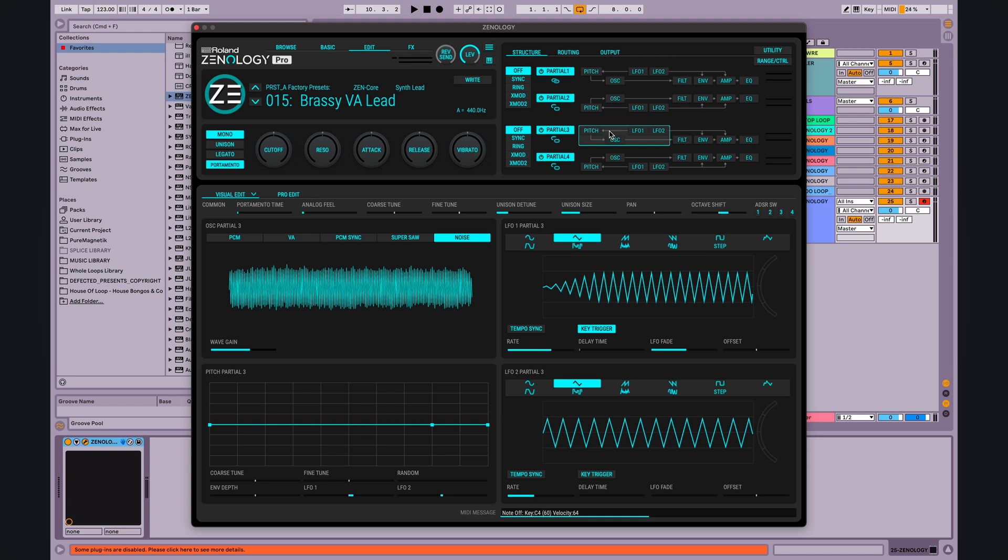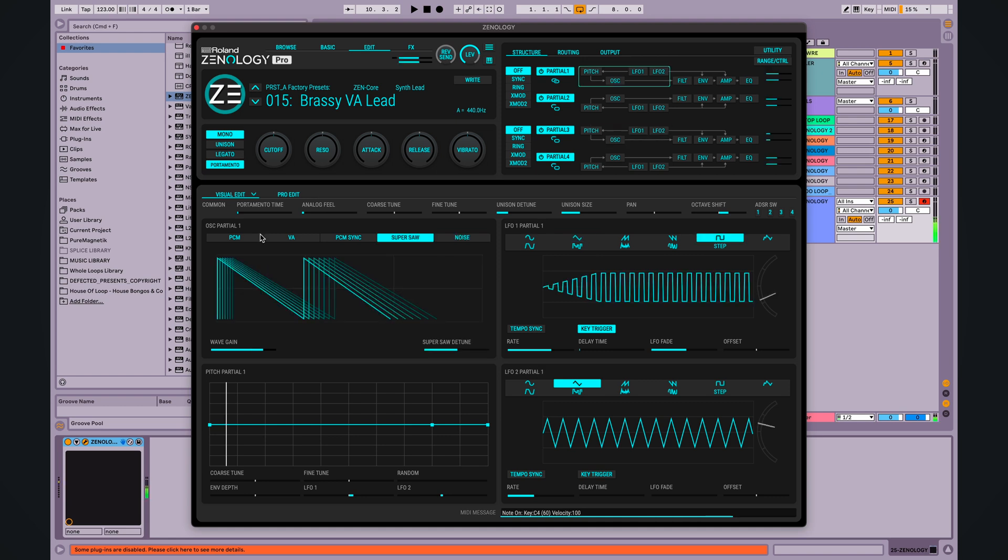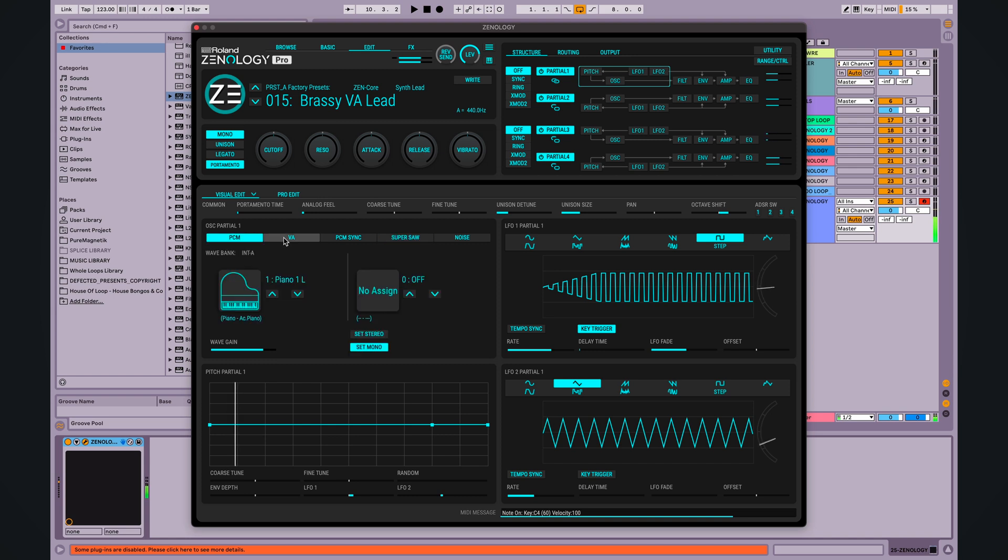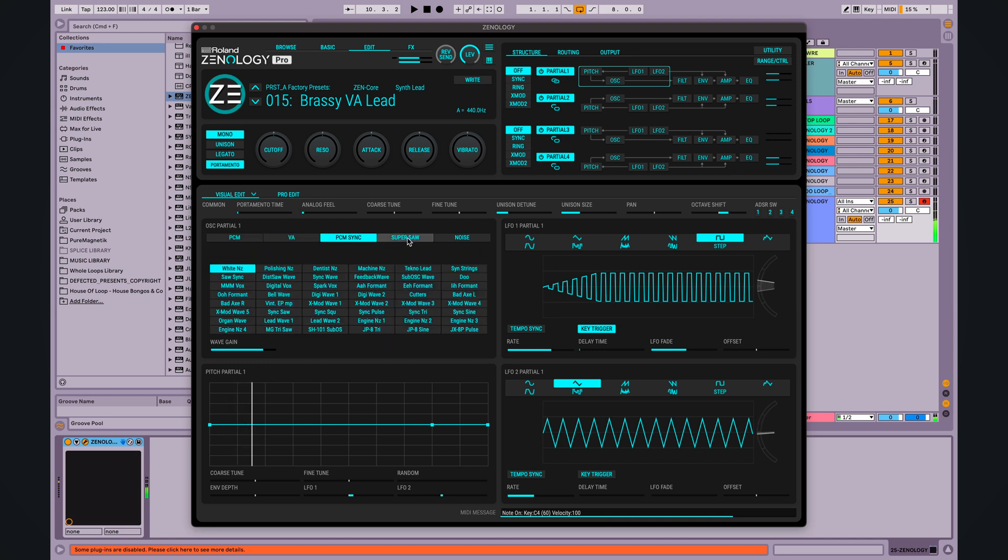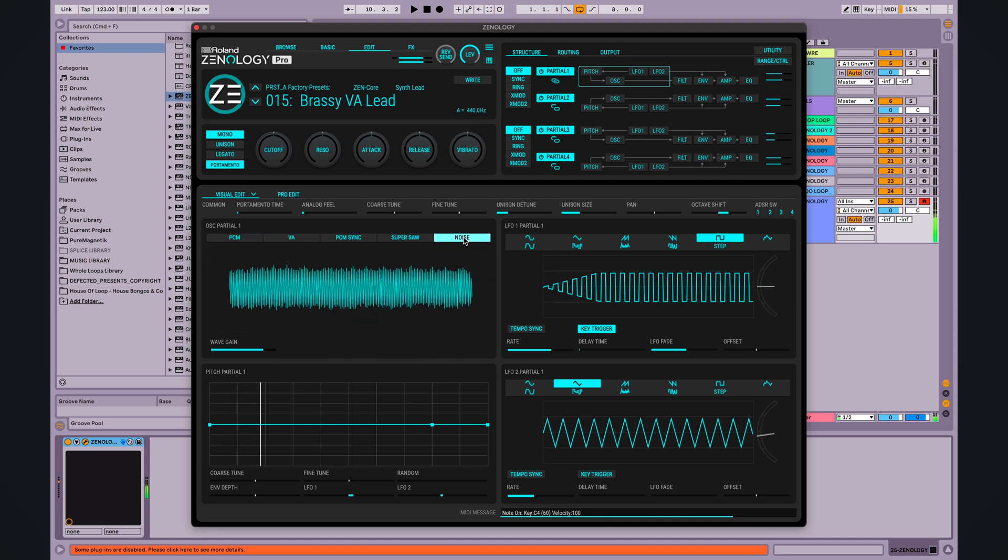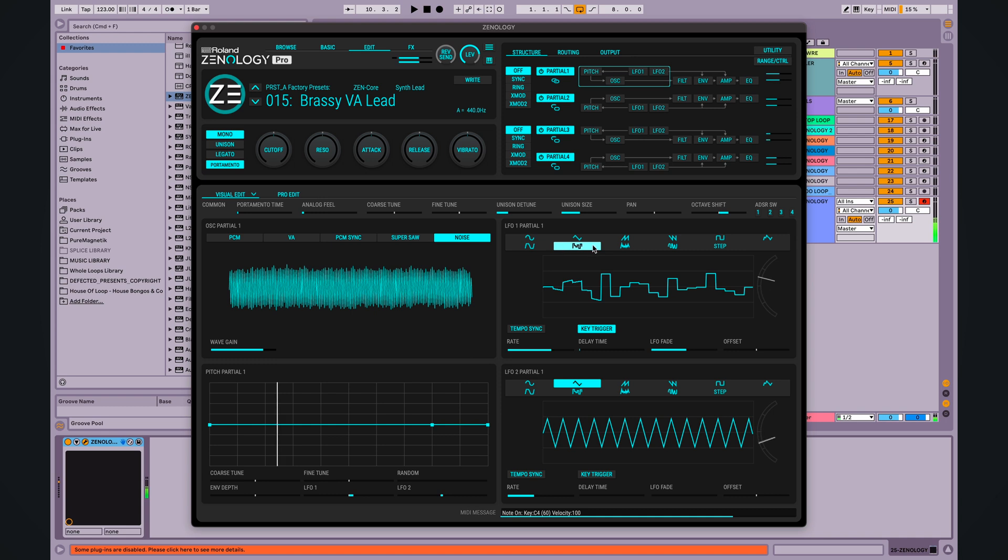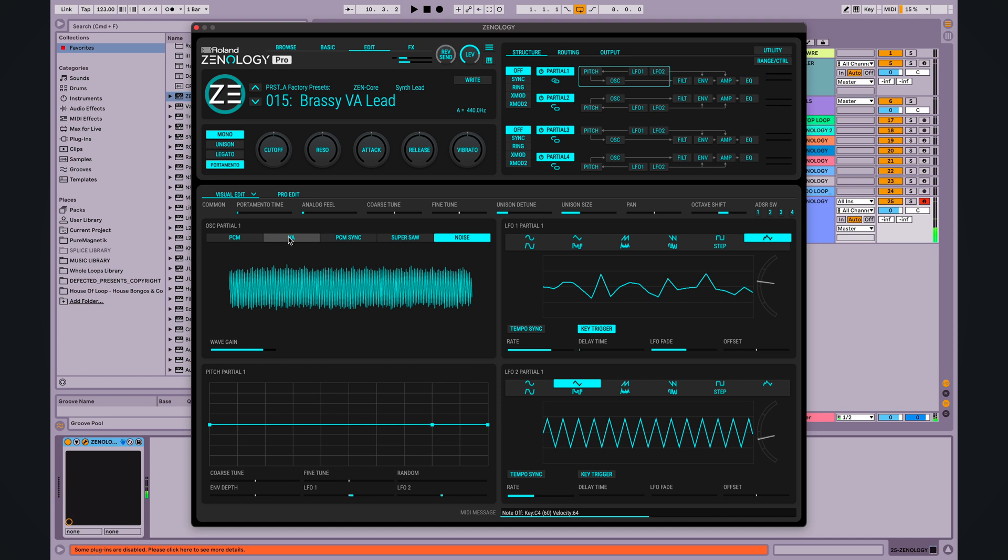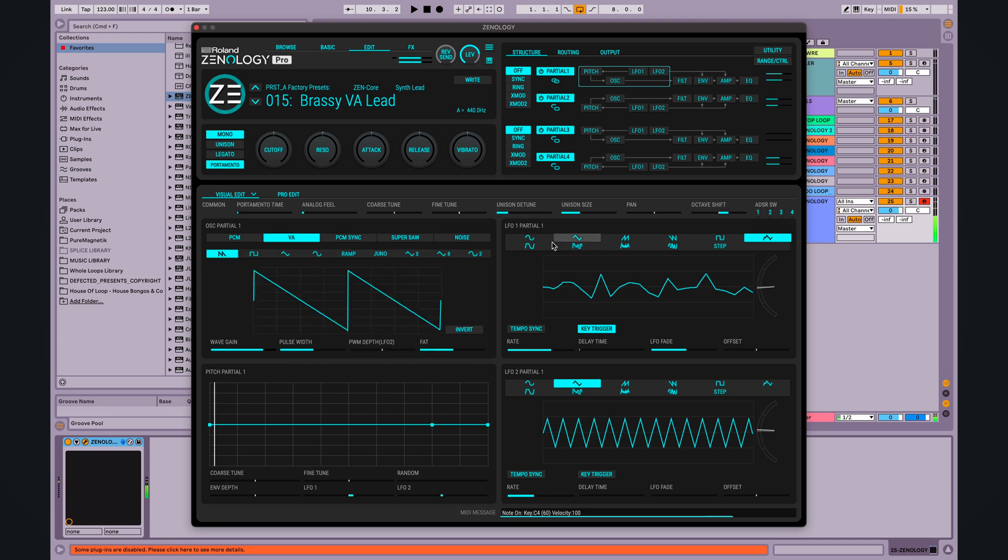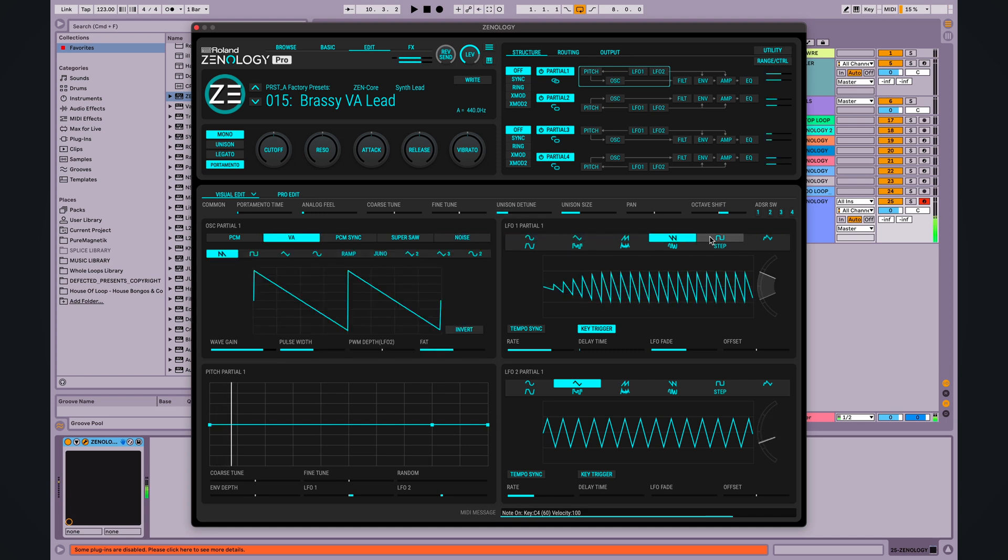Each partial's oscillator lets you choose from tons of PCM and virtual analog oscillator types and more. Between the PCM waveforms, filters, and LFO sections, all of this adds up to an insane amount of design power. Create anything from analog classic sounds to modern hybrid tones.